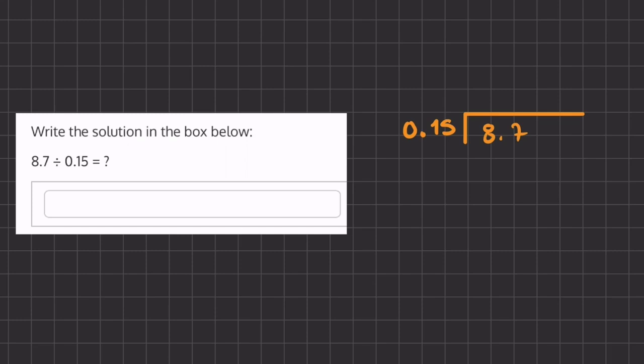In this problem we are dividing two numbers and we have decimals in both of the numbers we are dividing.